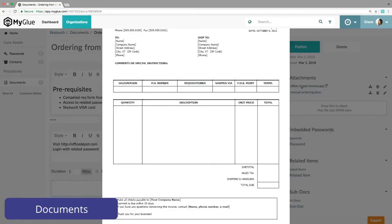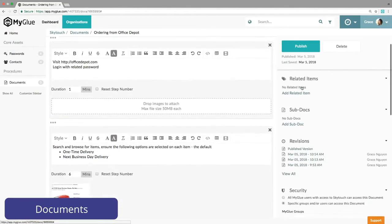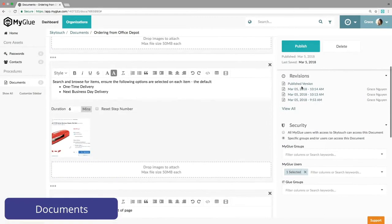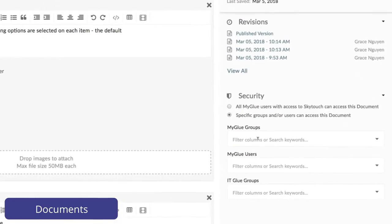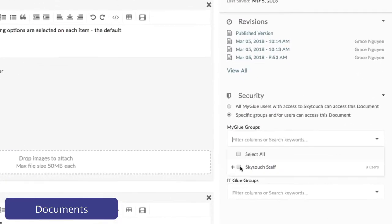You can add attachments, control access to the document, check who's been working on it, and review any previous versions as needed.